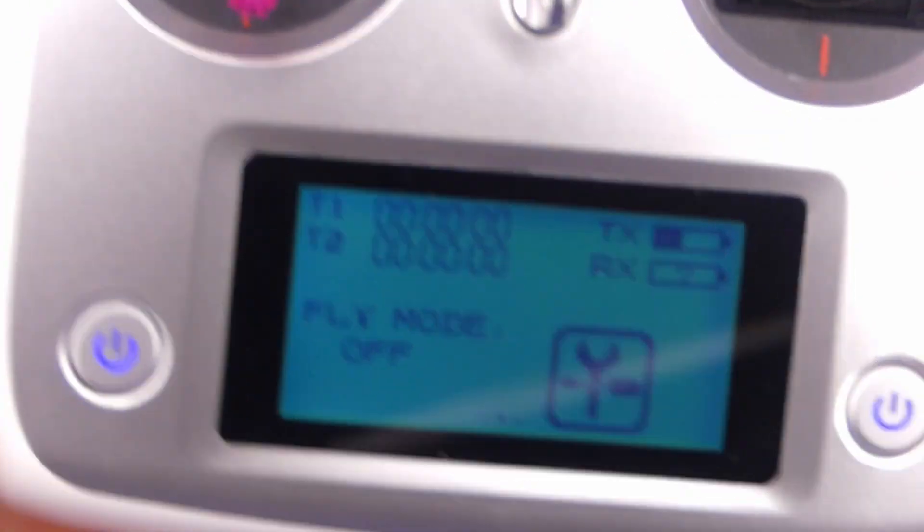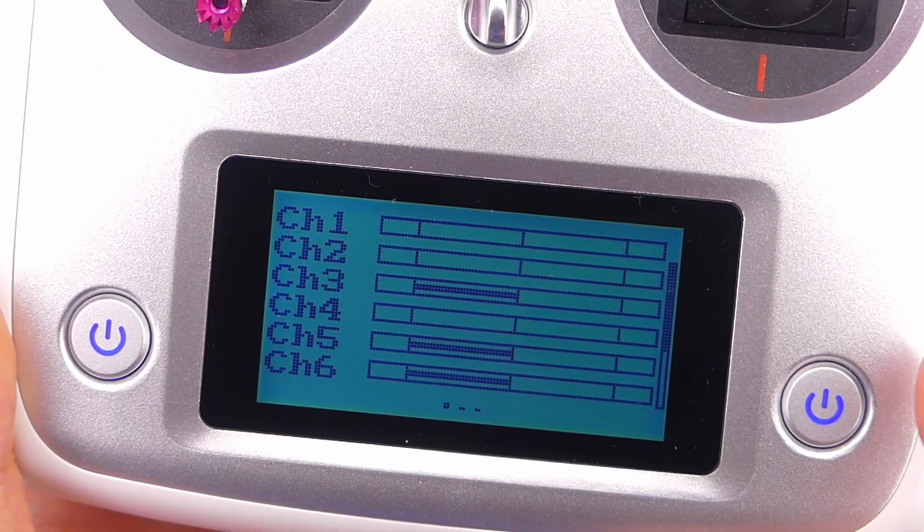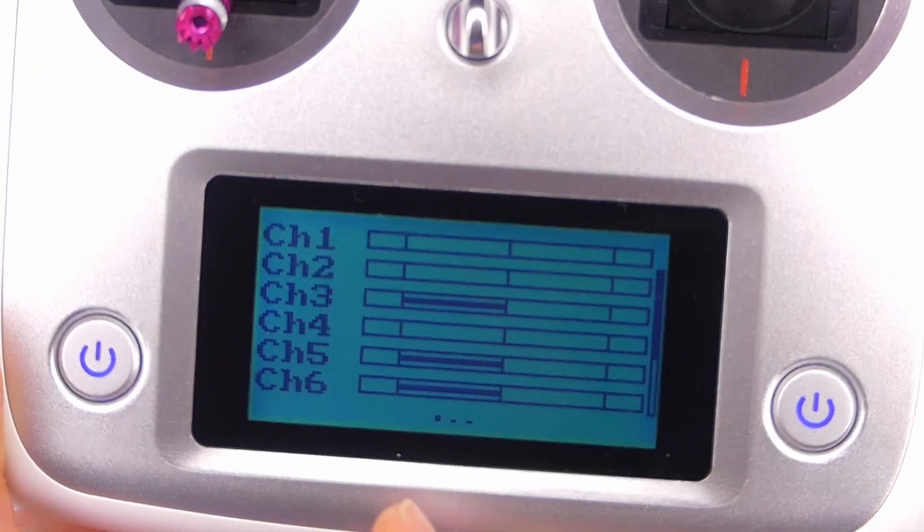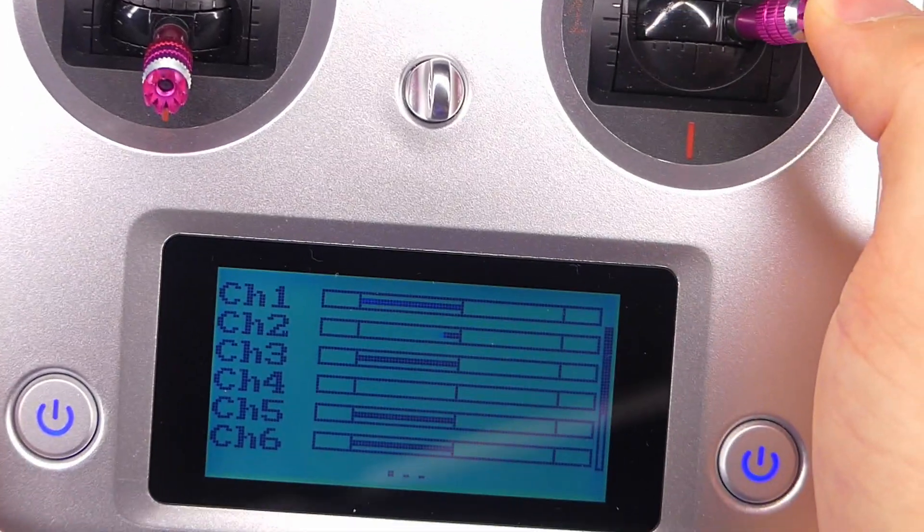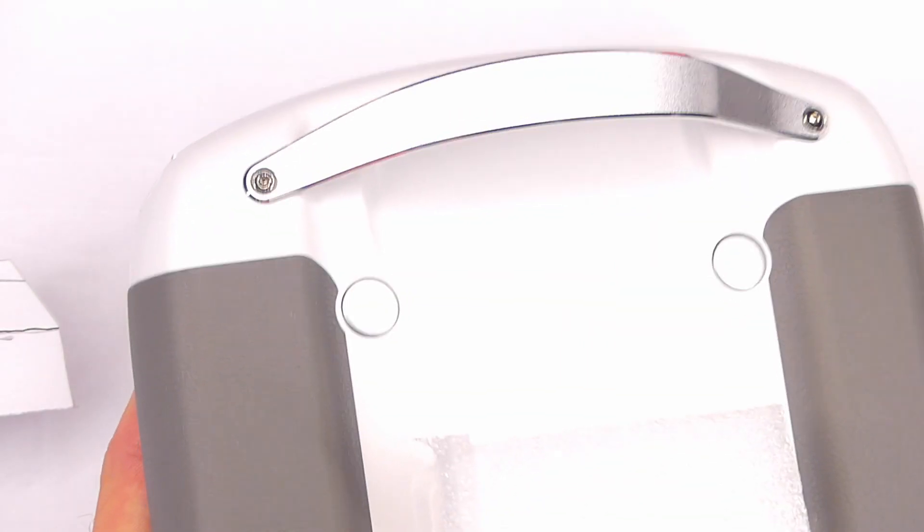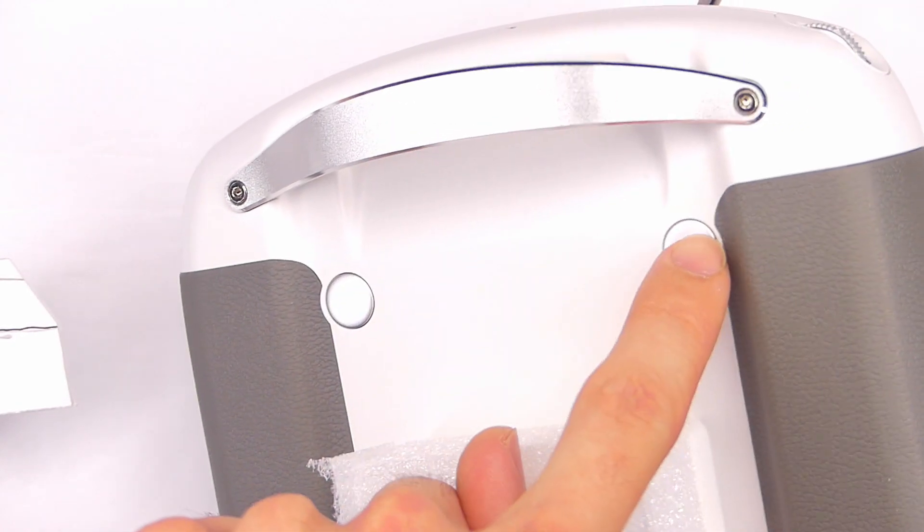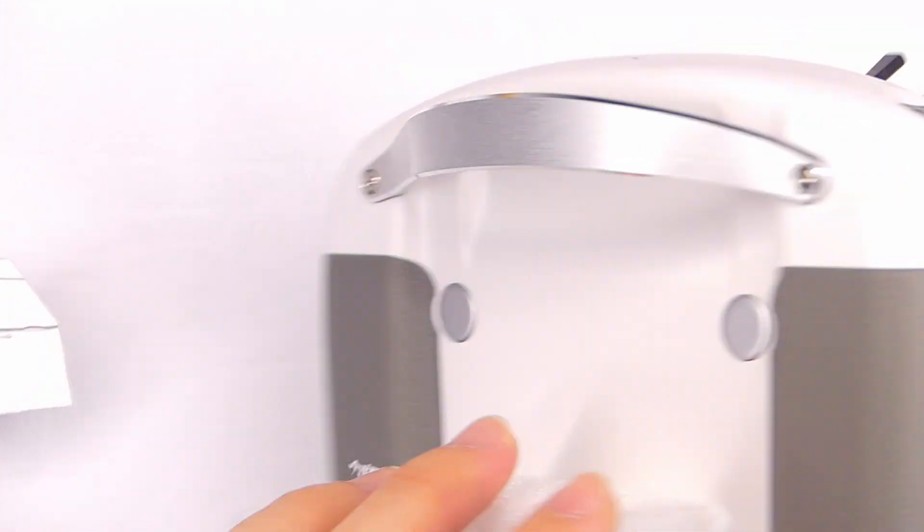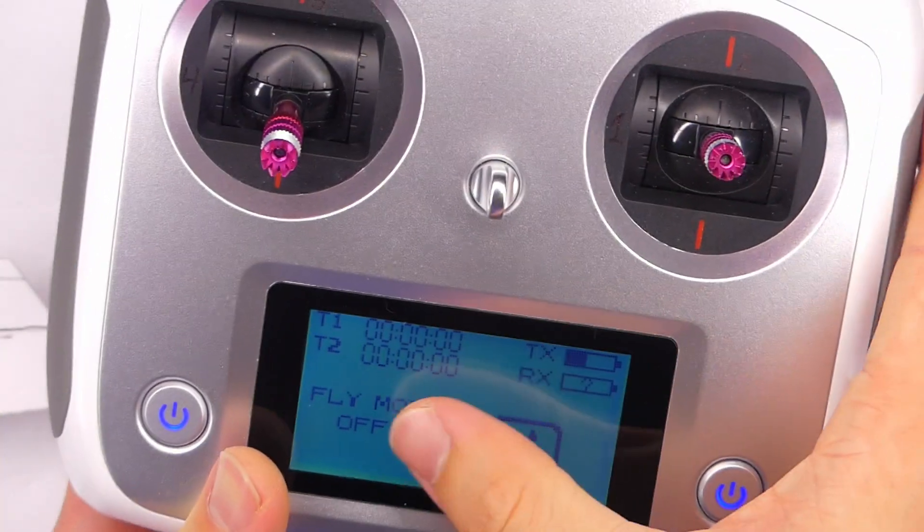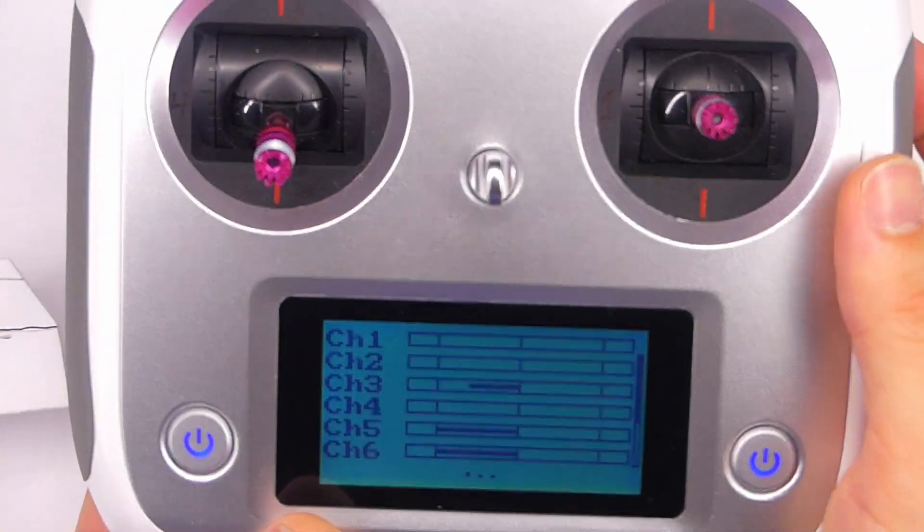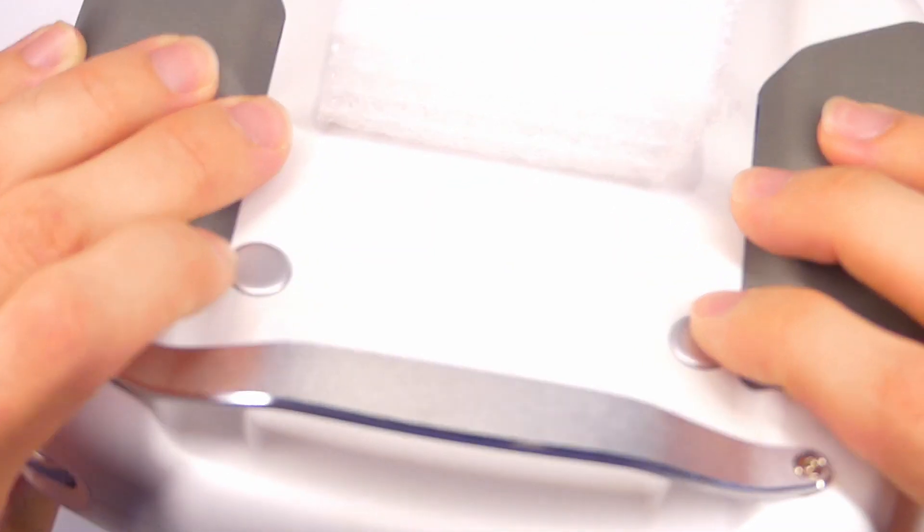So now we're in the main screen and what we need to do is swipe to the right to get to our servo or our channel display page. Here's where we can see all of the different channels. Now on the back or the front arguably on the other side of the transmitter we have these two buttons right here and it just does not want to focus, these two buttons right here on the back of the transmitter.